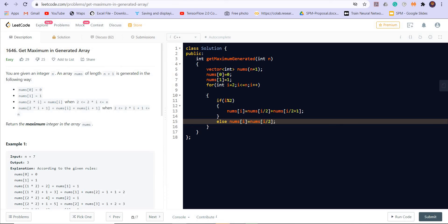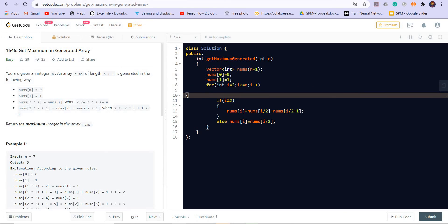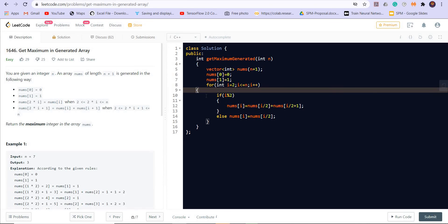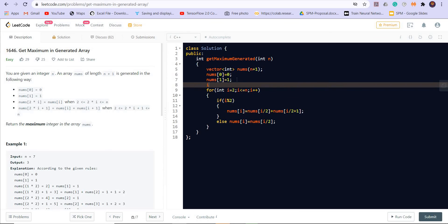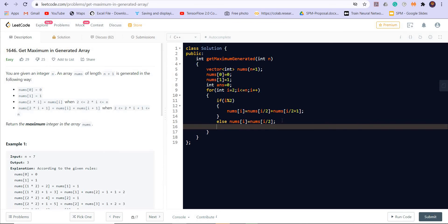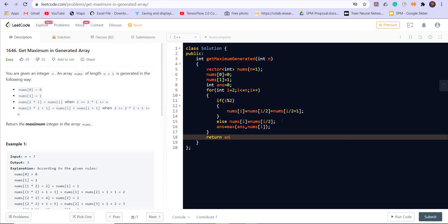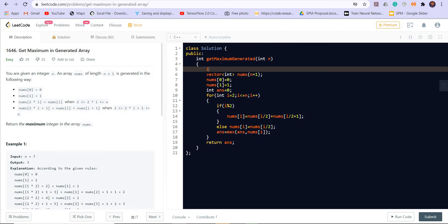Also we have to take the maximum in this array, so let us create an answer, initialize it with 0, and then keep maximizing it. Answer is equal to maximum of answer comma nums of i, and finally return the answer. And we can handle the corner cases here: if n equals 0 or n is equal to 1, then return n.